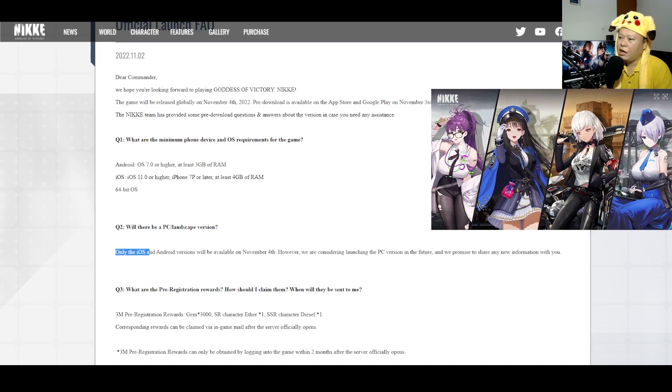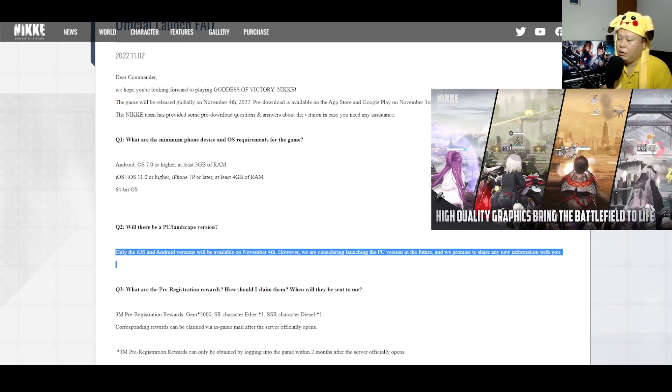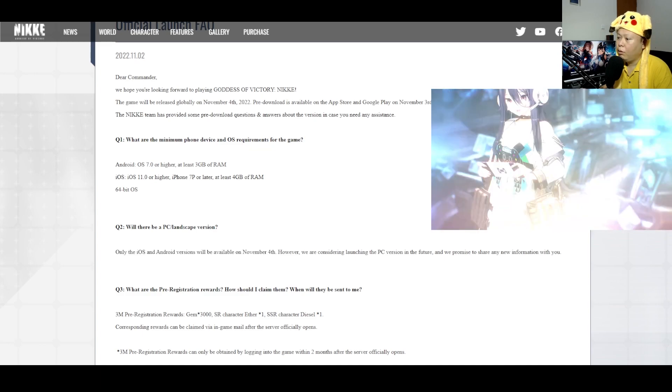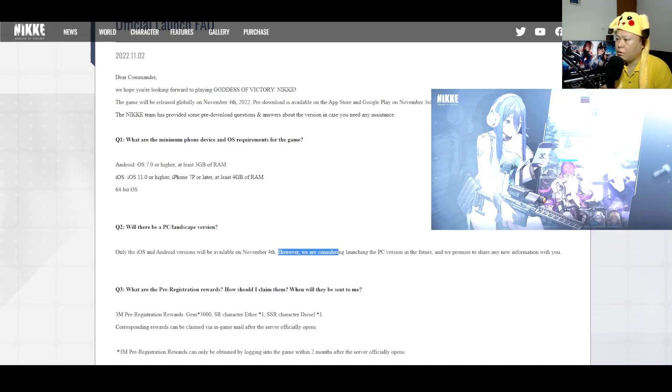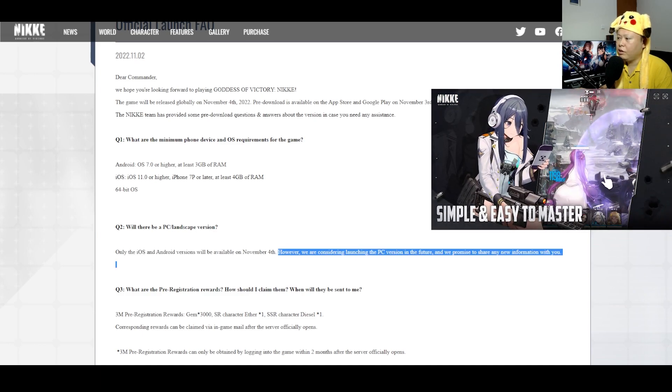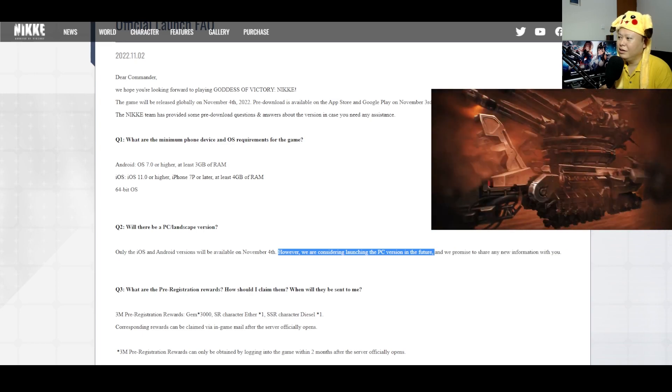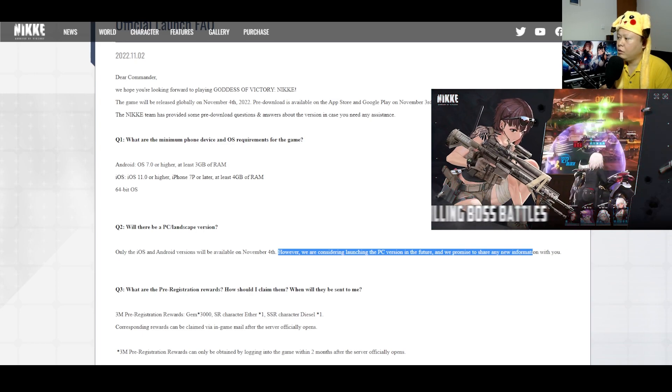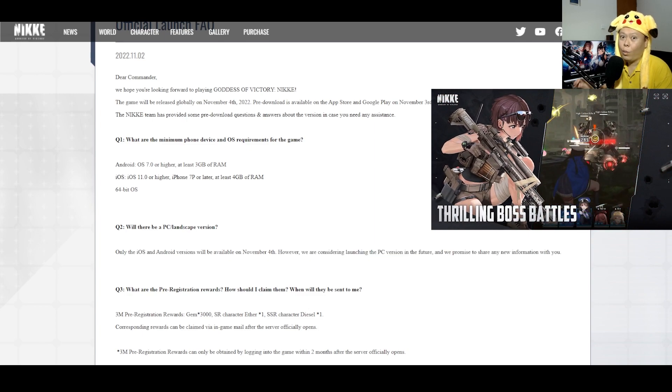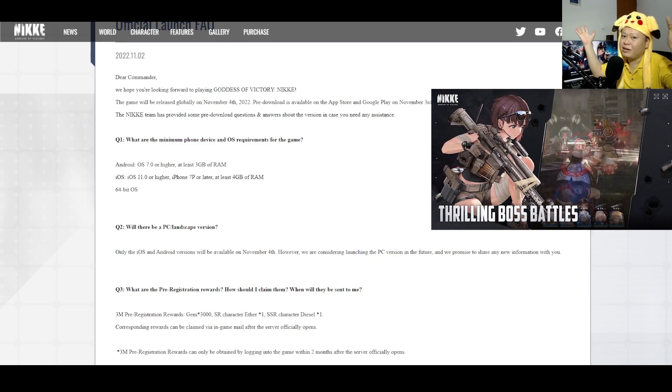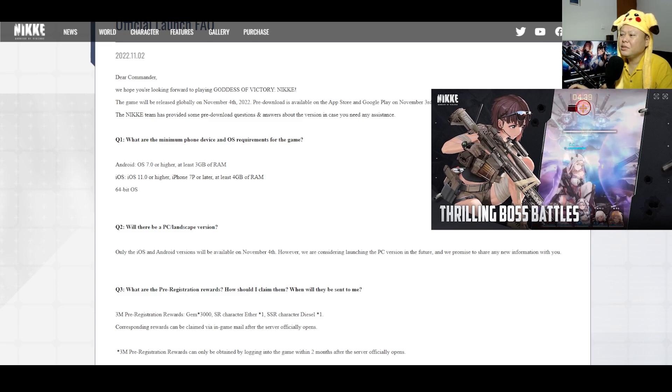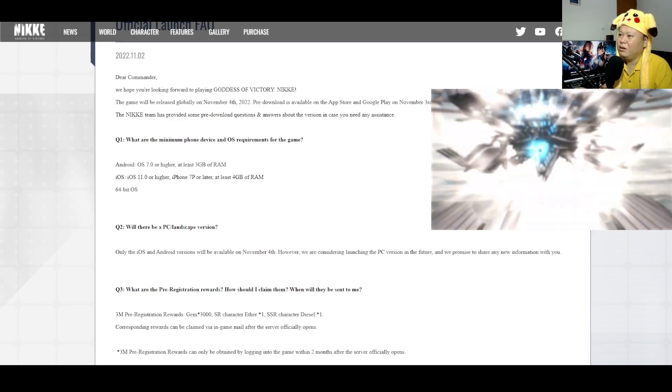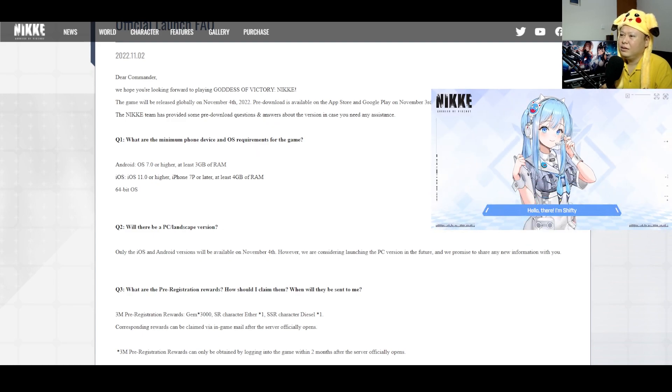Only the iOS and Android version will be available on November 4th, which is tomorrow. However, we are considering launching the PC version in the future. Oh my goodness, and we promise to share any new information with you. Mind-blowing. I didn't expect this honestly. So there will be a PC version too for this, cool, super duper cool.